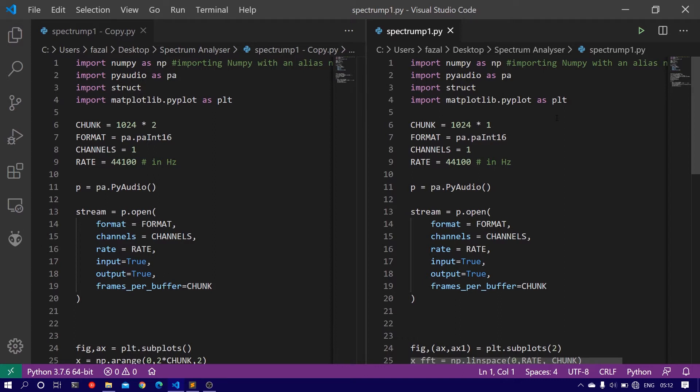And in this video, we will see how to compute the fast Fourier transform, or in short the FFT, of the signal from the microphone and then plot it in the frequency domain.